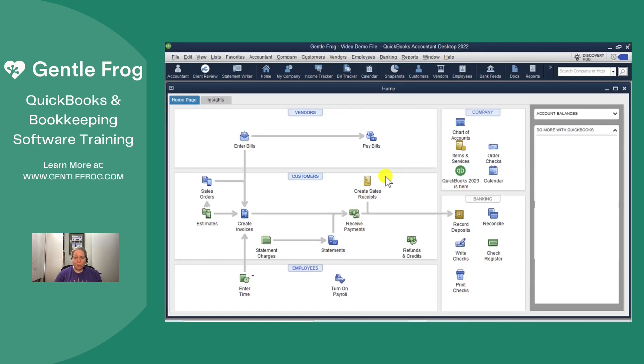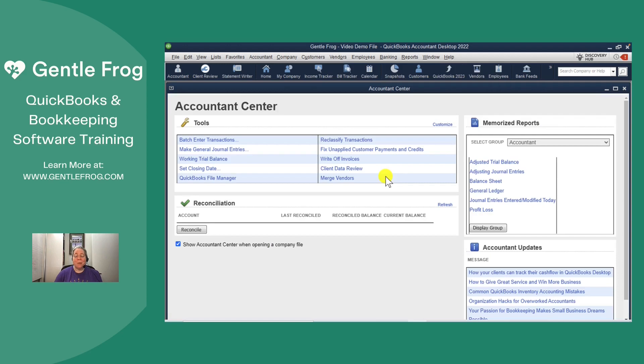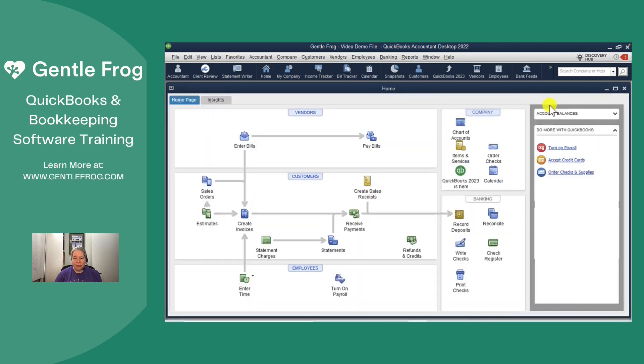Give it a minute to think. Because I'm using the Premiere Accountant Edition, I have the Accountant Center. If you're not working with the Accountant Edition, you won't have an Accountant Center. I'm going to go ahead and close this. This is what it's likely going to look like for you.